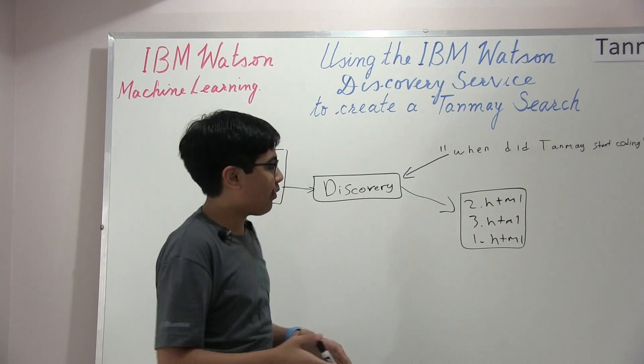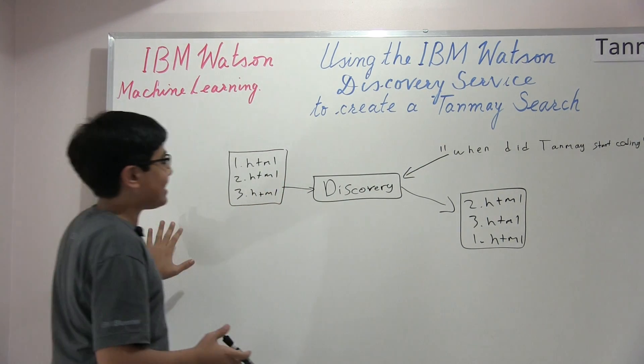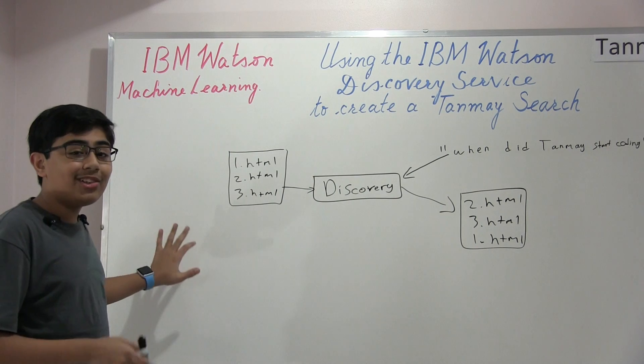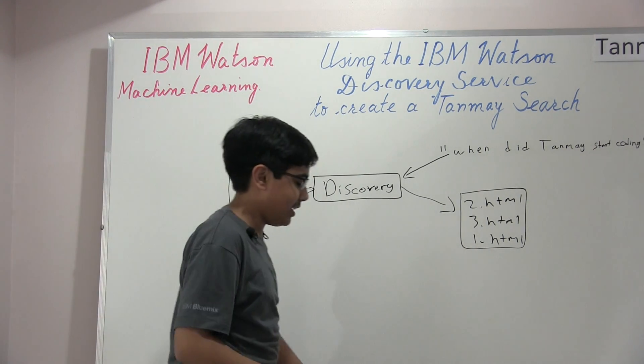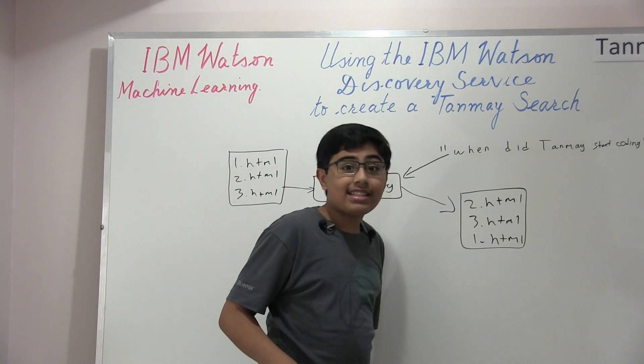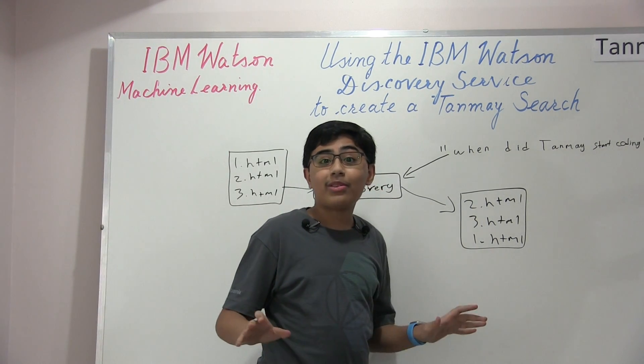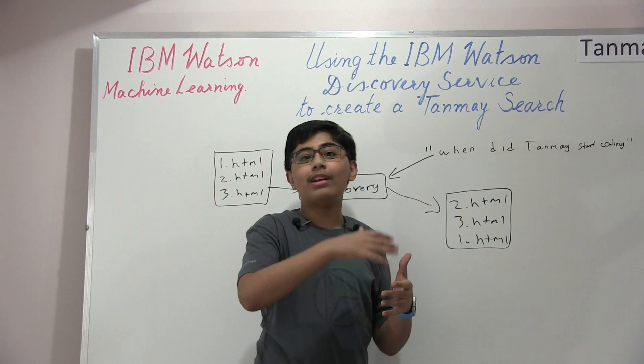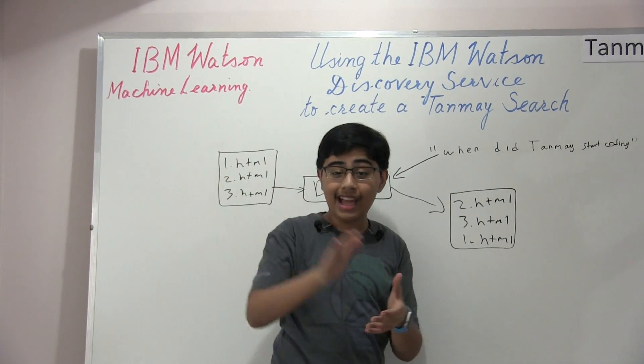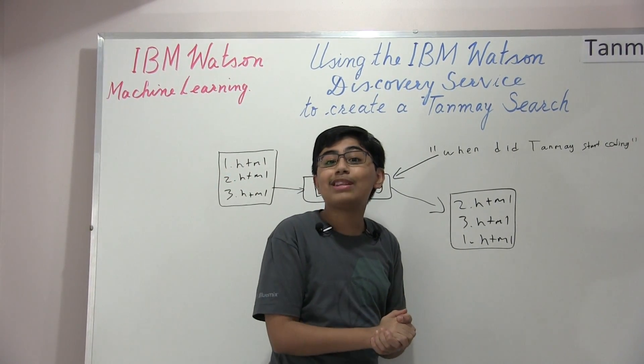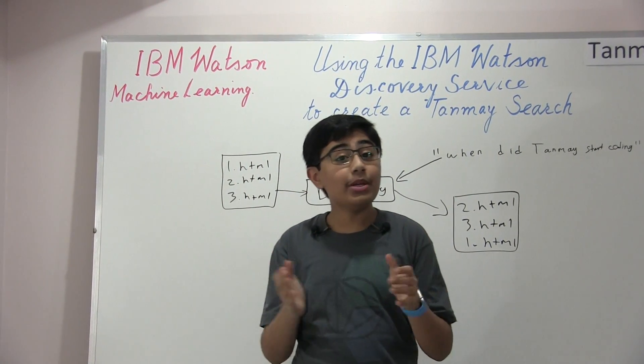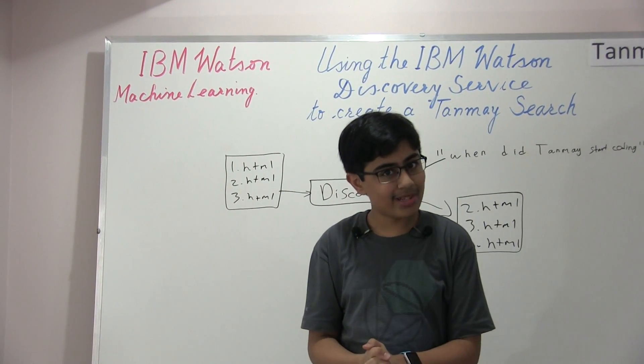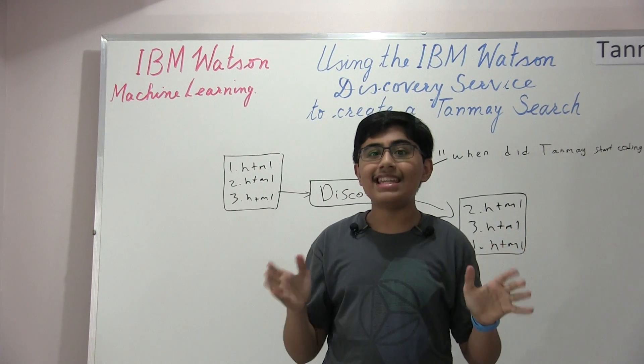And so, of course, that's what Discovery is going to help us achieve today. And so, without any further ado, let's head right over to the Mac part now, where I'm going to be showing you how you can use this new Discovery service in Bluemix.